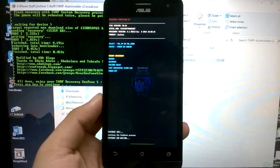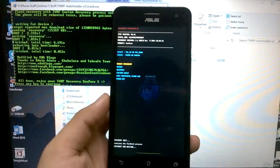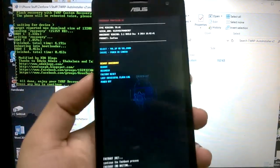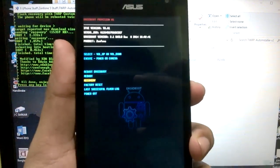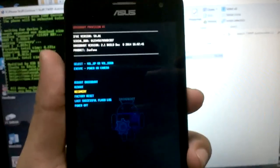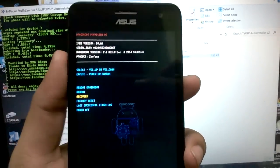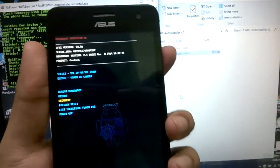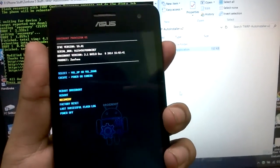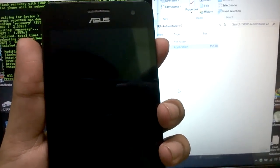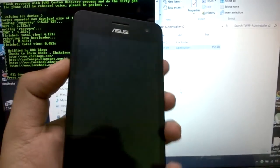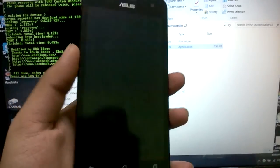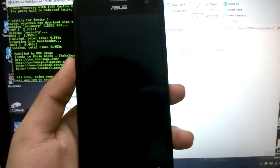It says all done, so I'll head over into recovery and check if it actually worked. I'll hit the power button, so now we should boot into the TWRP recovery.